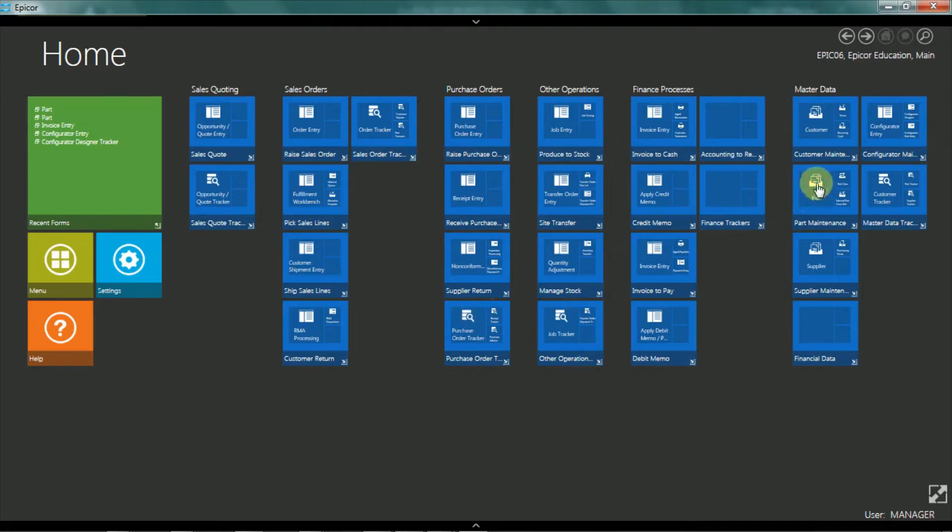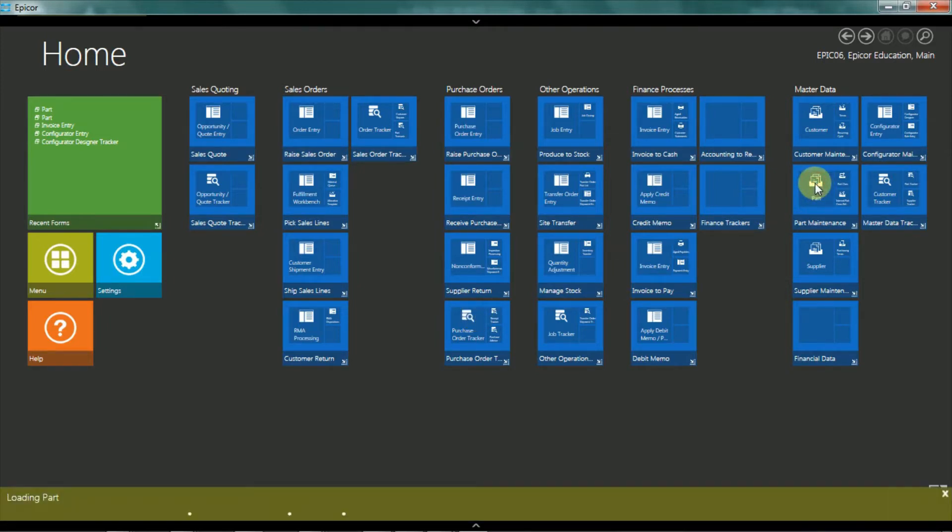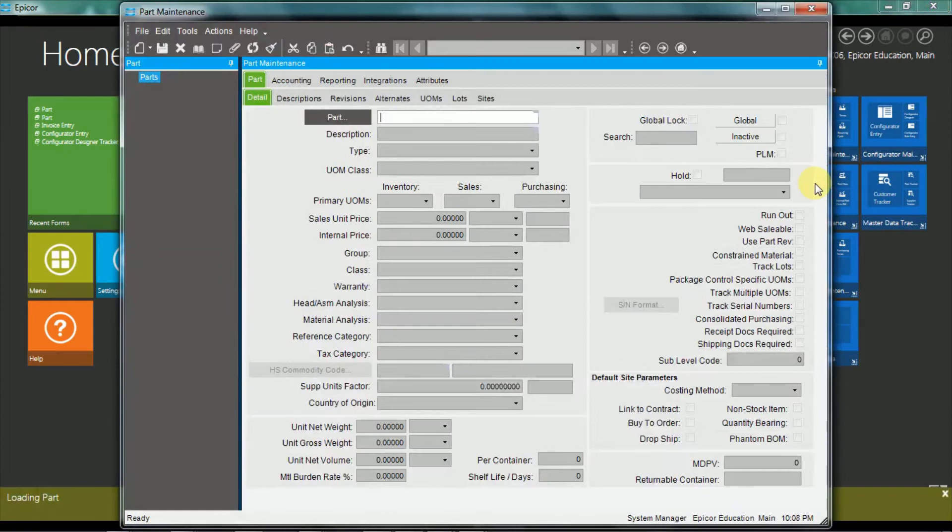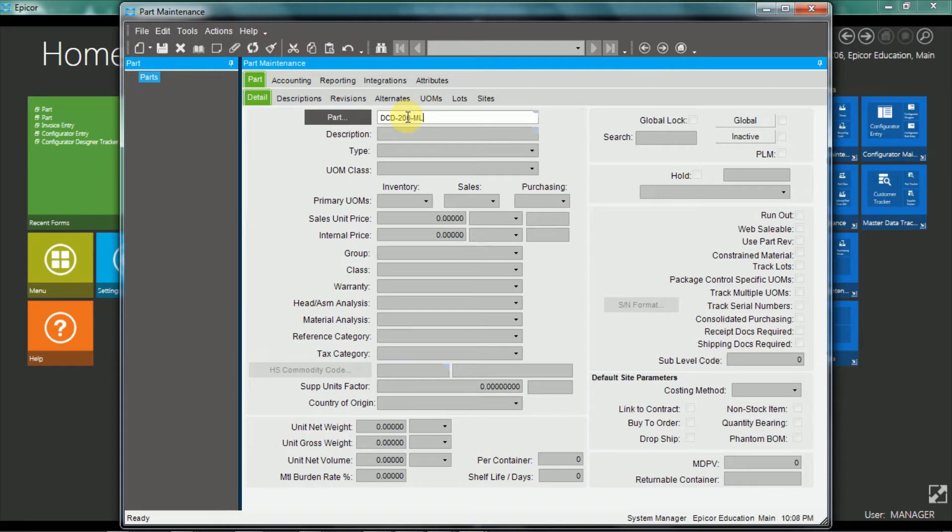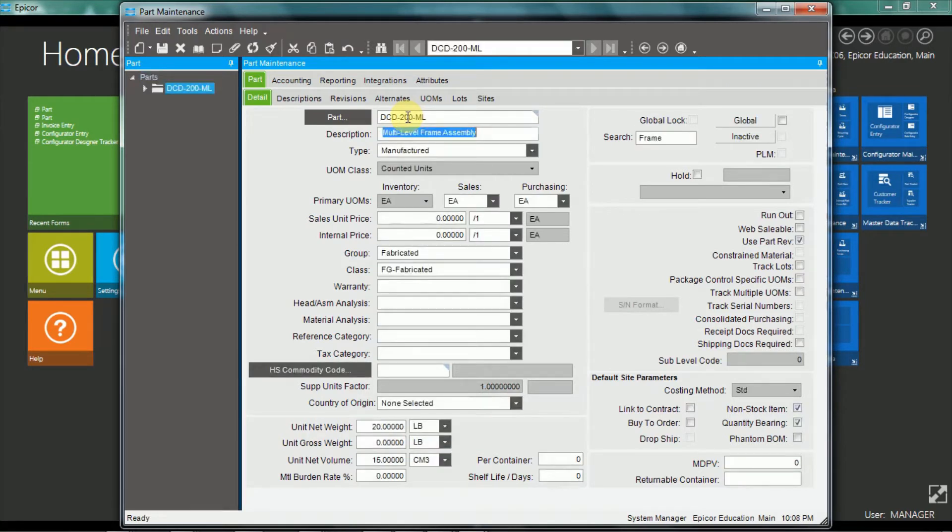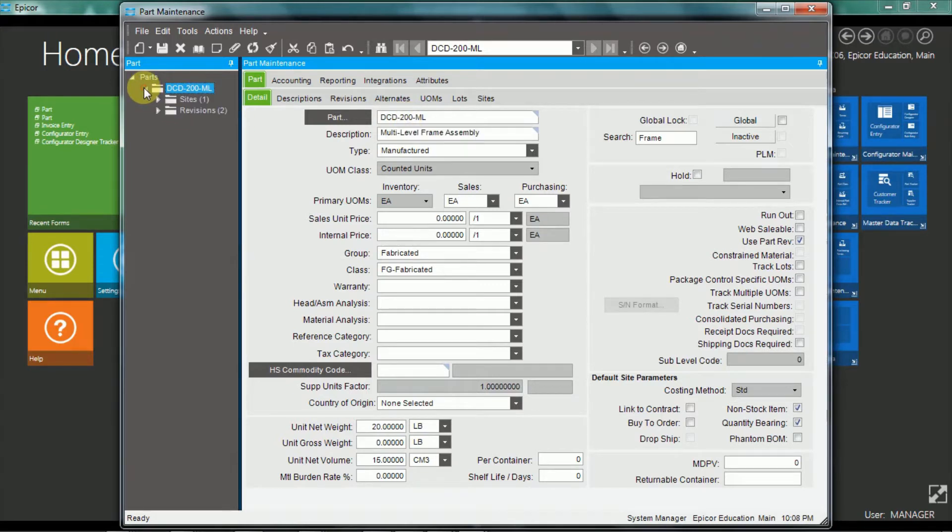So I'll use the part shortcut in my favourites. And in the demonstration environment I'm going to use a part DCD 200ML. Okay, so I'll just do a quick overview of the part maintenance application.